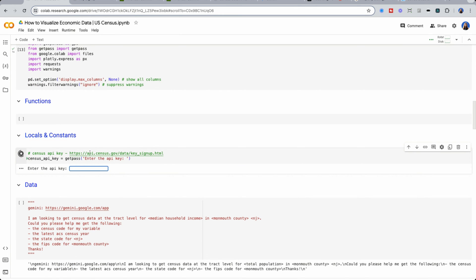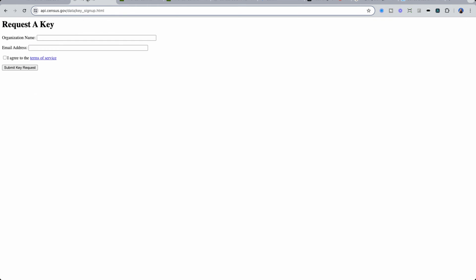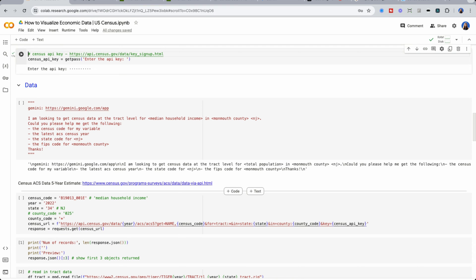Once you have your API key entered, we are now going to retrieve two different data sets. First is going to be median household income from the U.S. census, and the second is going to be our tracked data.